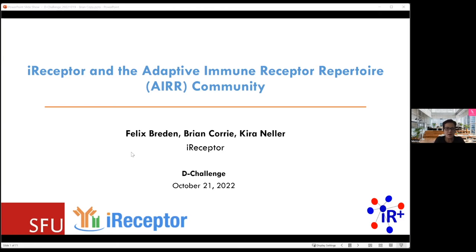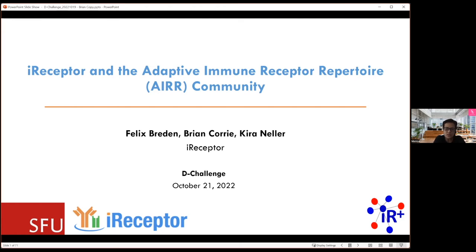Welcome, D-Challenge teams and the DKNet team as well. We are very excited to do a deep dive into the AIR community's iReceptor and Adaptive Immune Receptor Repertoire tools and resources. Brian, Corey, and Kieran are going to be presenting, and they'll give you a little background about what these resources are. They're affiliated with Simon Fraser University, SFU, up in Western Canada. We'll have Brian speaking first.